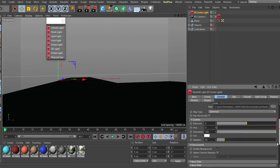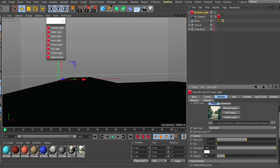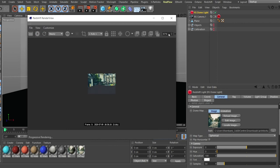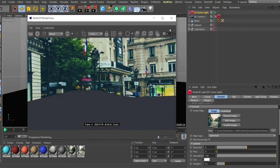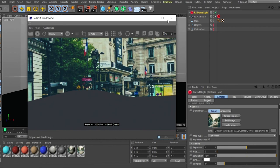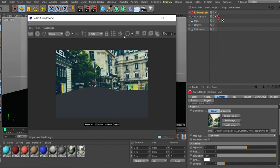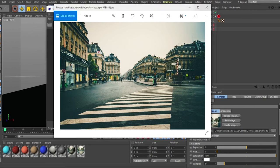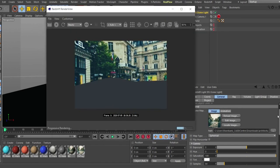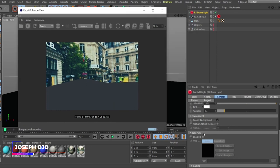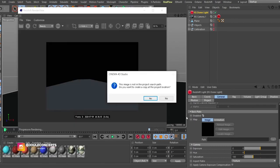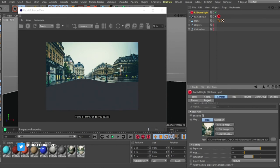The image is loaded into the dome light, but you can only see it in the render. If I render now, you can see the floor shows the image, but it doesn't match the reference image properly. To fix that, we need to put the same image into the backplate of the dome light. Go to the dome light, activate the backplate, and bring in the same image — now you'll see the correct image in the render.